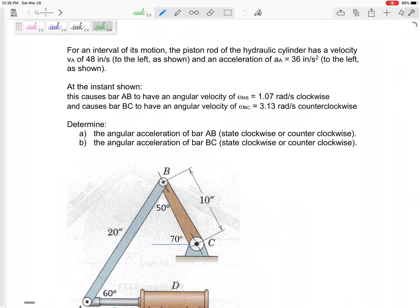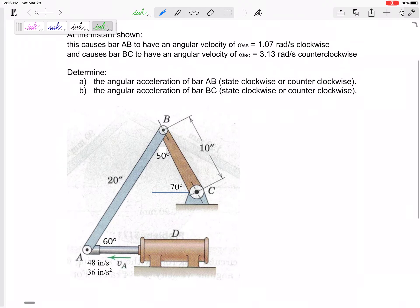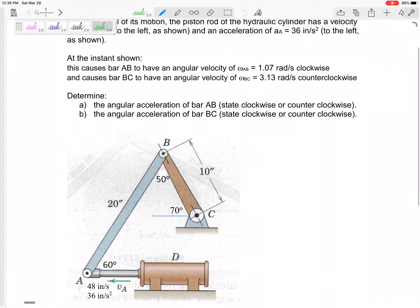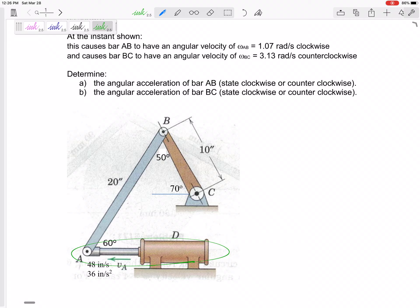All right, last one. Let's look at this one — it's not in your notes, it's titled 'Glass Board Relative Acceleration Method.' For an interval of its motion, the piston rod of a hydraulic cylinder has a velocity of 48 inches per second and an acceleration of 36 inches per second squared. This is just a hydraulic piston moving perfectly linearly.